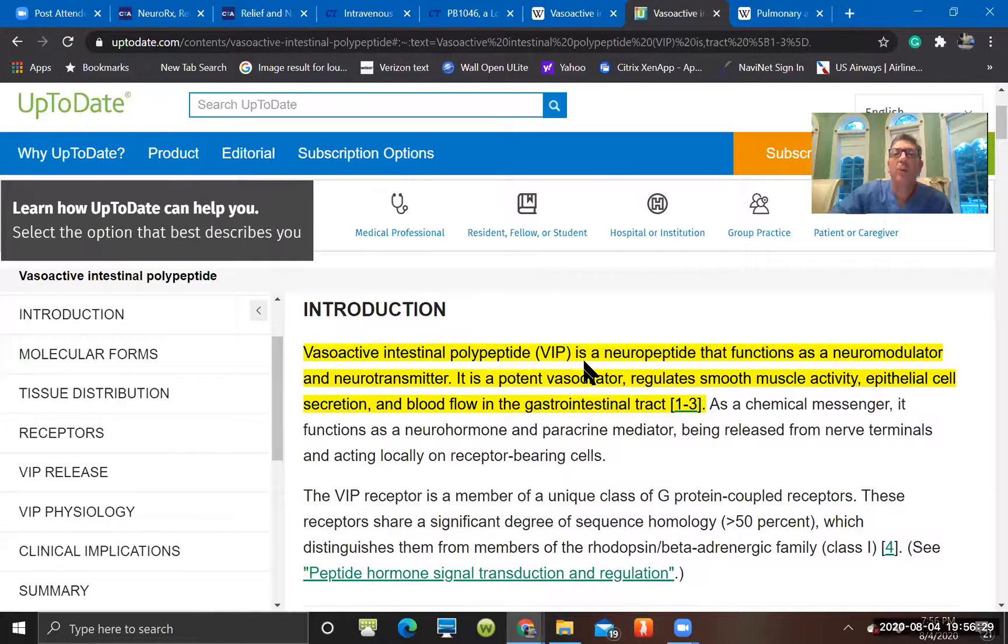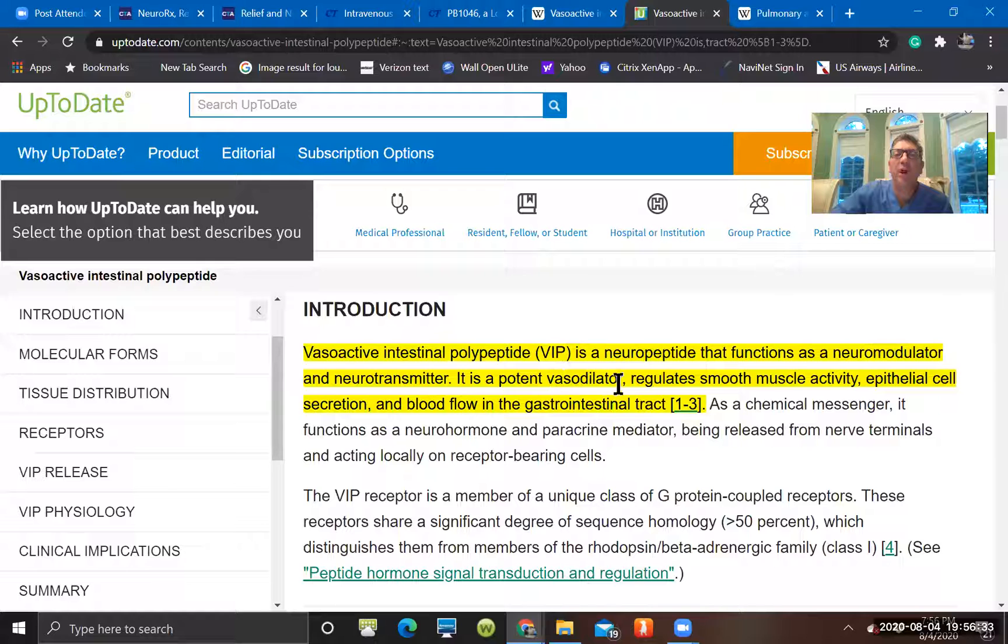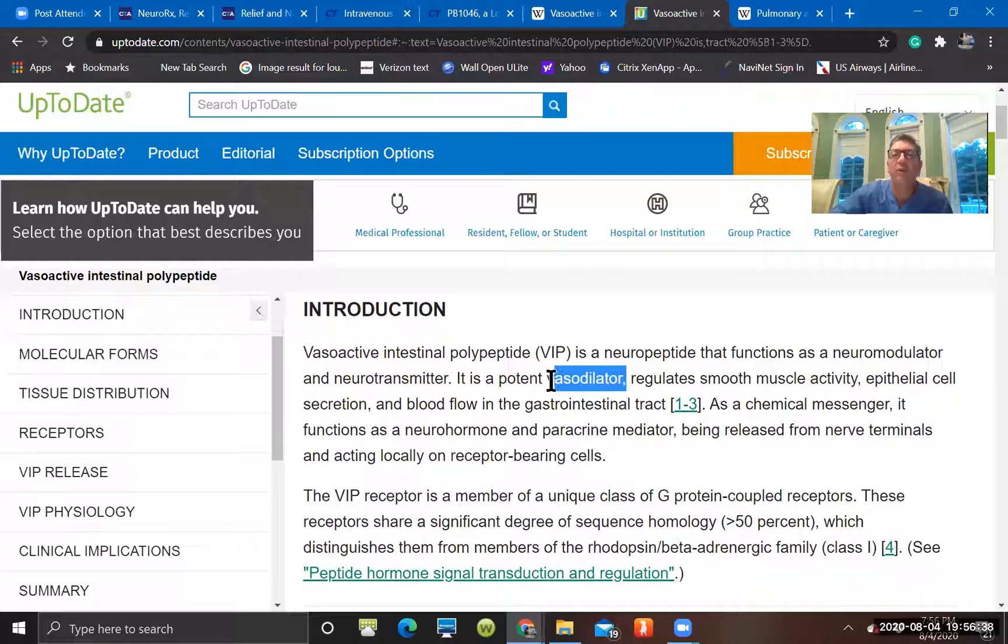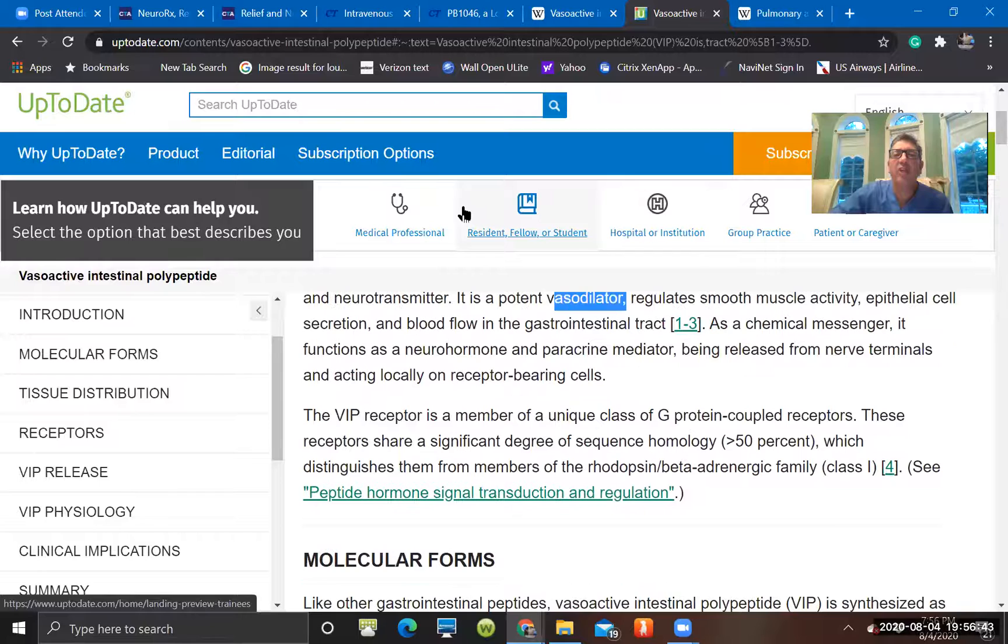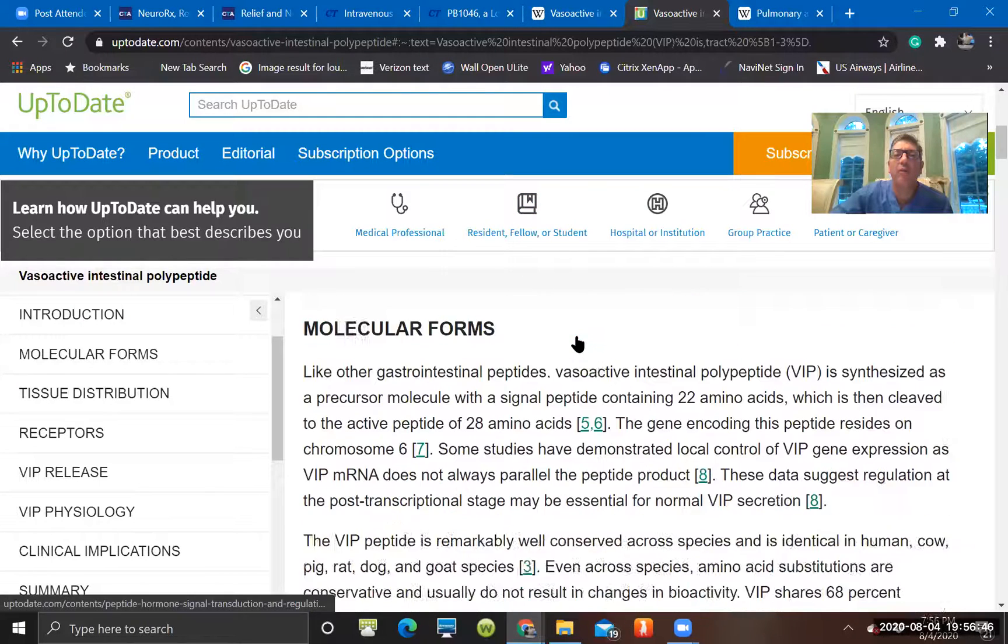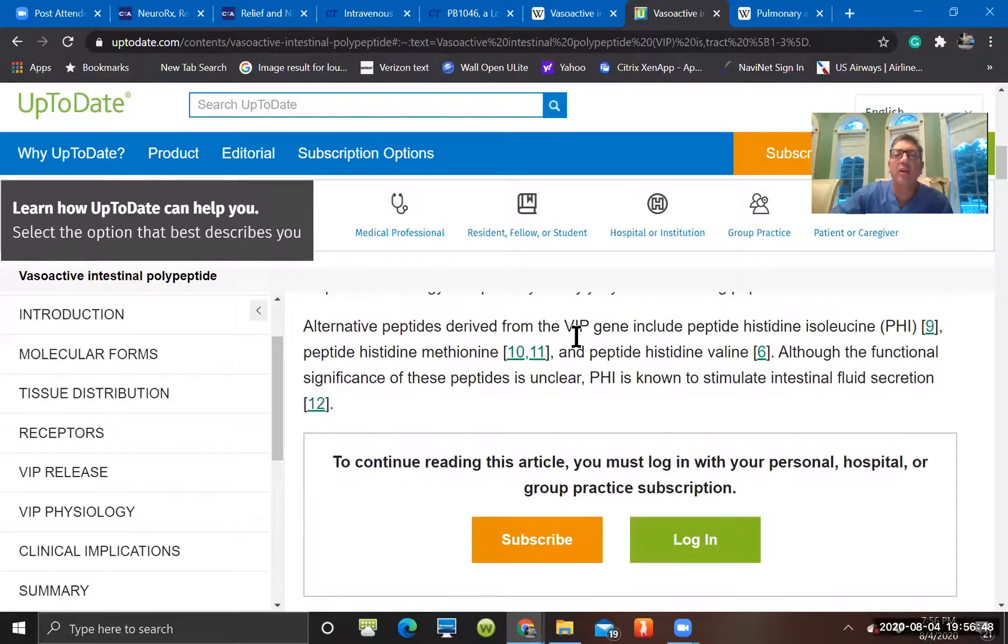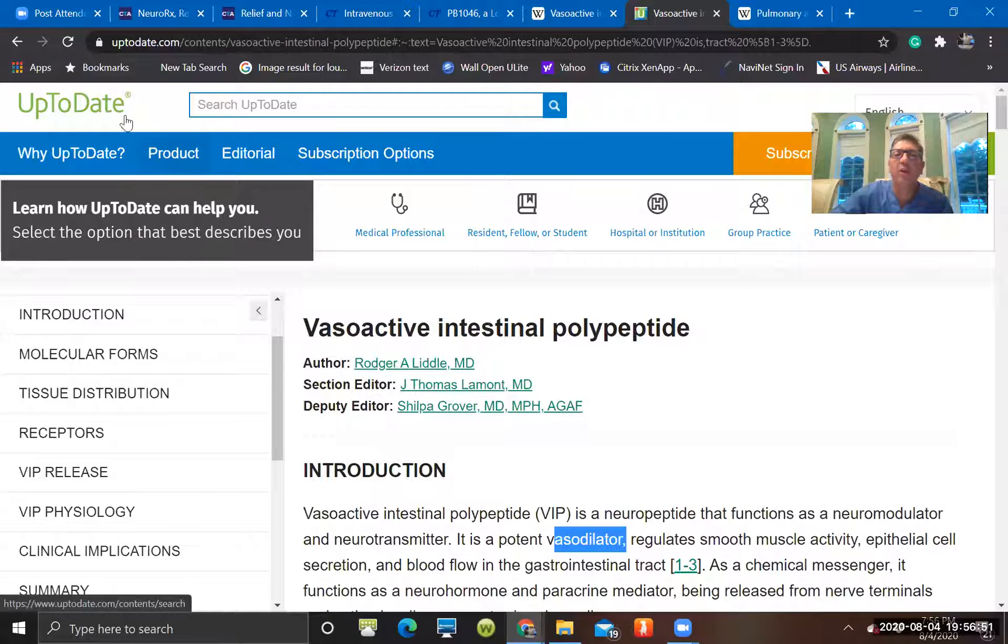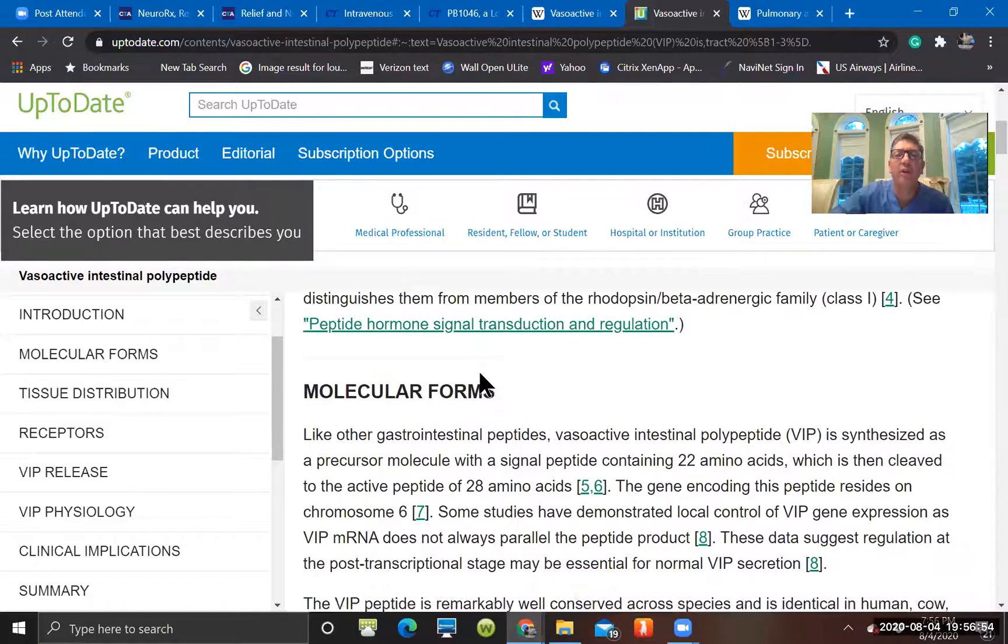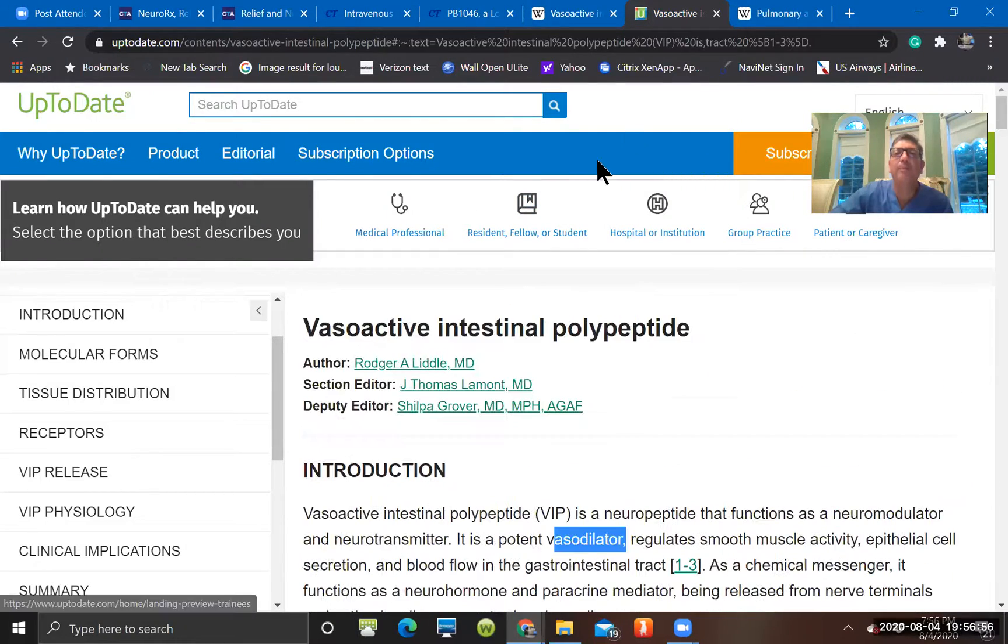It says here it's a neuropeptide that functions as a neuromodulator, a neurotransmitter, potent vasodilator. You would think that would drop your blood pressure but I guess it depends on where and it's causing coronary vasodilation that may be a good thing. And of course if it's somehow increasing inotropic capacity that may be helpful again in septic shock. And this also goes through some of the information if you have a subscription to UpToDate. This was just the free version giving a little information on it.